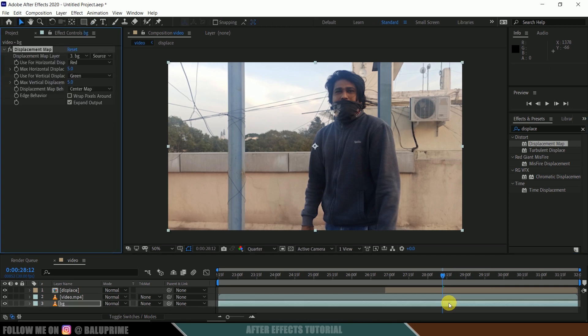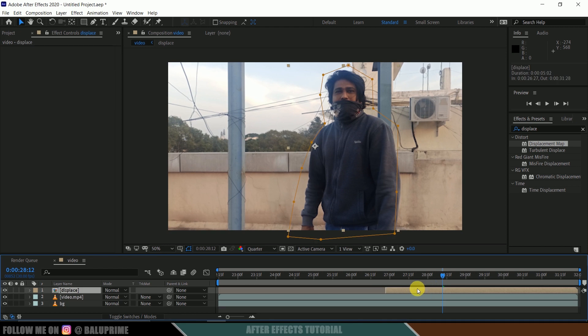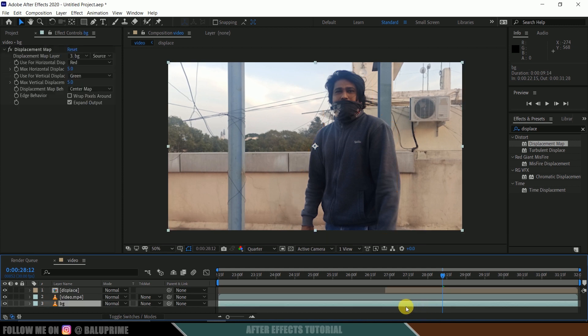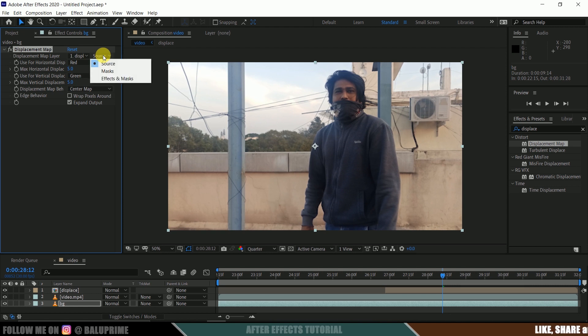Now in displacement map layer, select our displace map layer. You can see I have renamed this to Displace. So in this background layer, in displacement map layer, select that Displace and here change it to Mask.